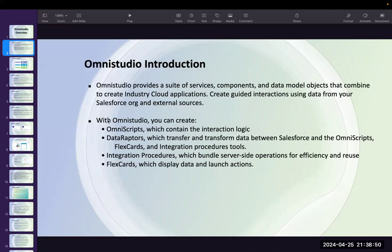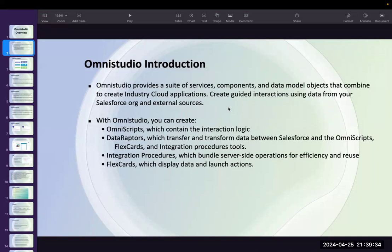OmniStudio provides a suite of services, components, and data model objects that combine to create industry-specific applications, creating guided interactions using data from your Salesforce org and external sources. OmniStudio provides predefined components — for example, it will show a path, it will show some buttons that we do not need to create by coding. There are predefined components we can directly use and also reuse. Regarding data, we can use data from Salesforce and also from external sources — that is the main use of OmniStudio.